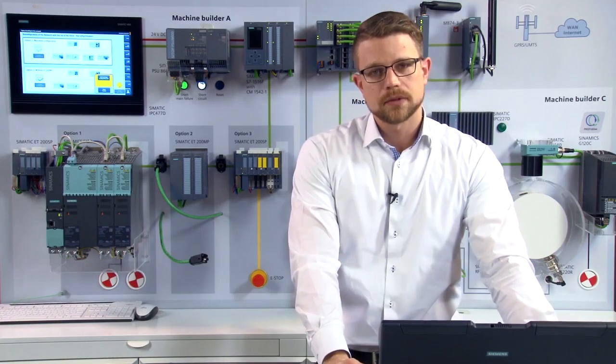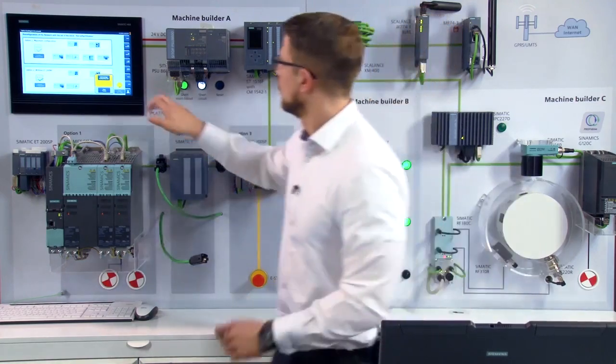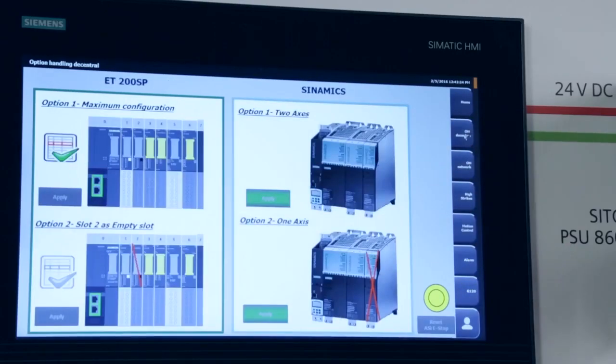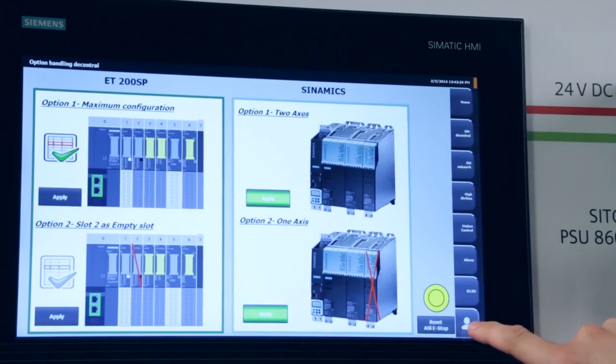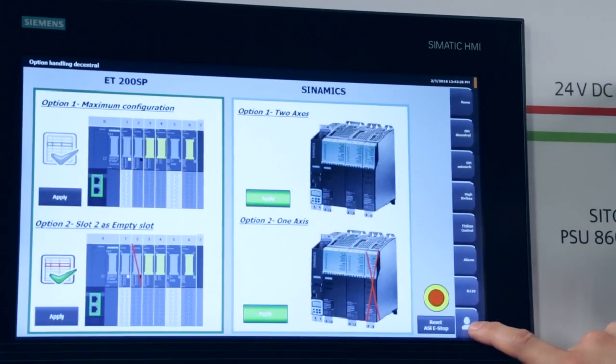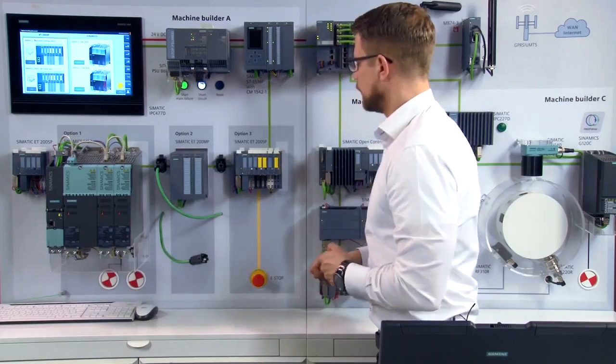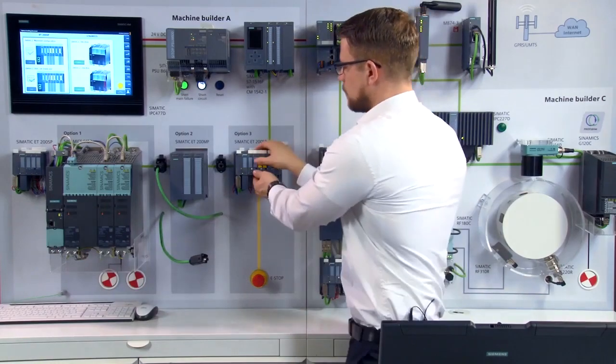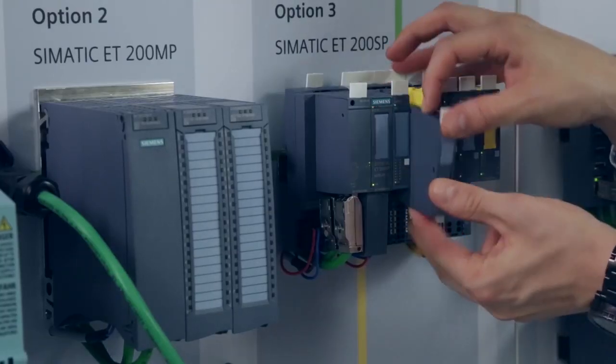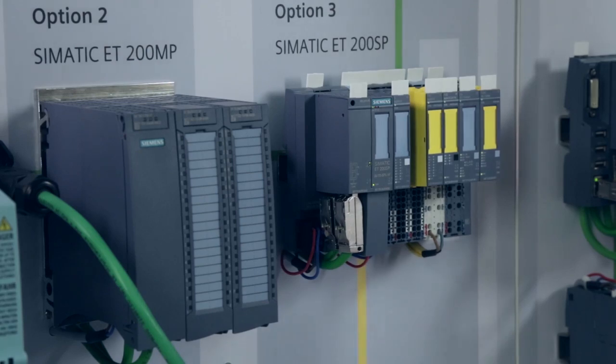I've saved this variable too, on our panel. To make a selection, I do the following. First, I choose the decentralized option handling and activate the option I've just configured. And as we see here, even if the module is removed, the station continues to work without complications.